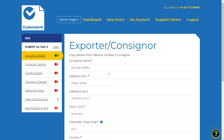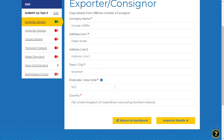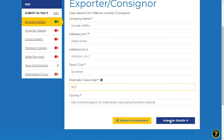The exporter details need to be completed with a company who has sold the goods and is based outside of the UK. They are also known as the exporter. All mandatory fields are marked with an asterisk and the information icons will give you help if needed. Once the fields are complete, select importer details at the bottom of the screen to proceed to the next section.